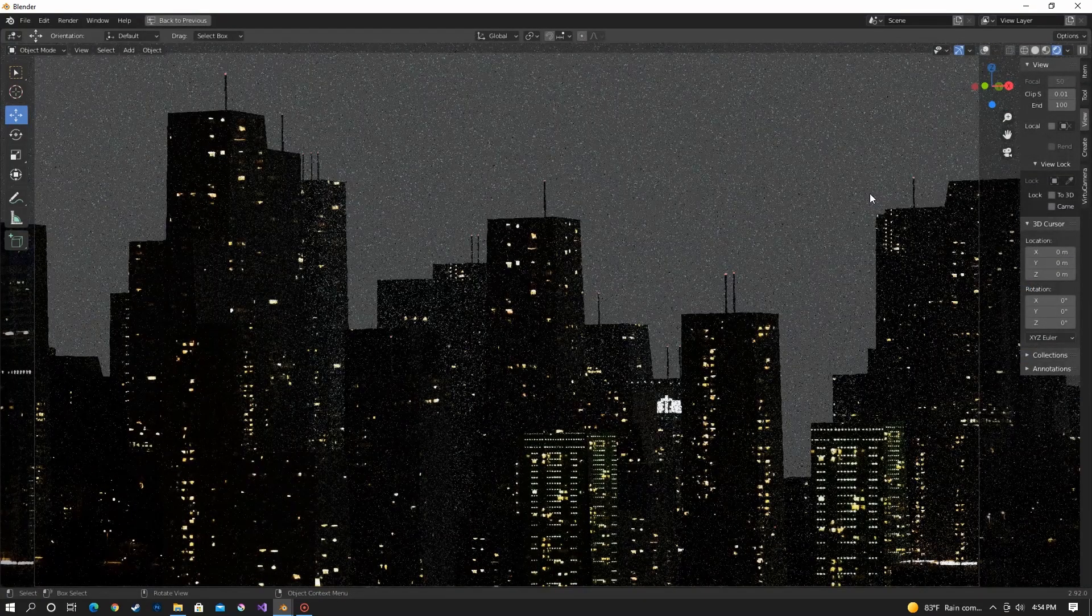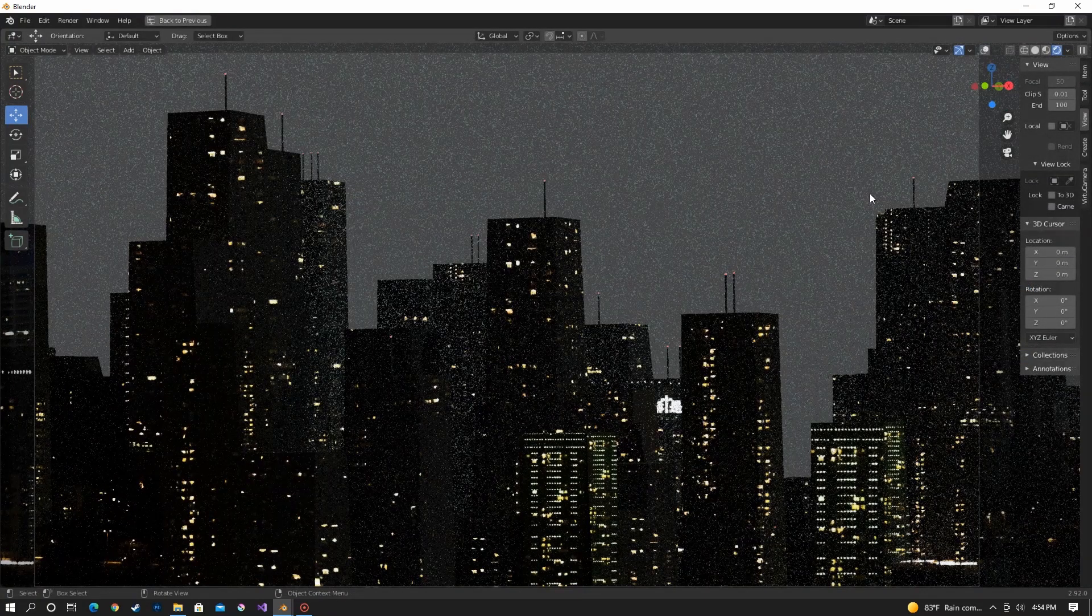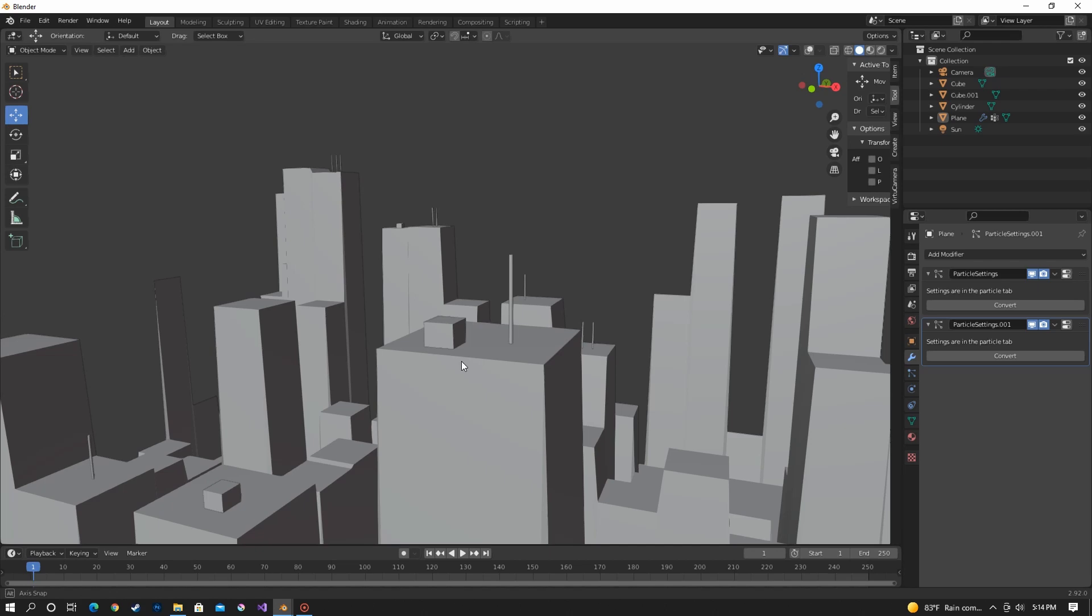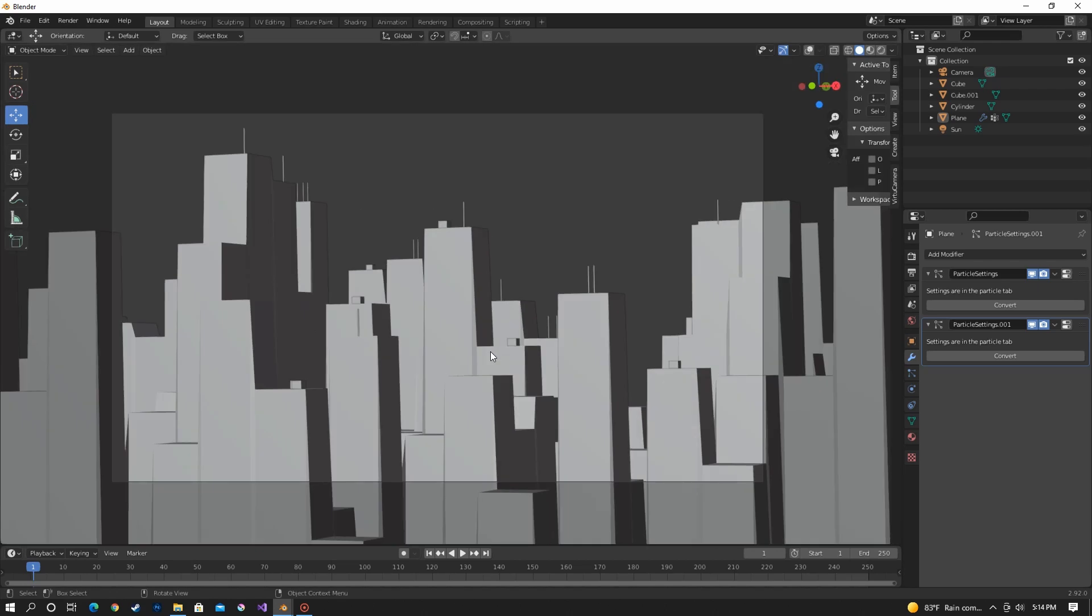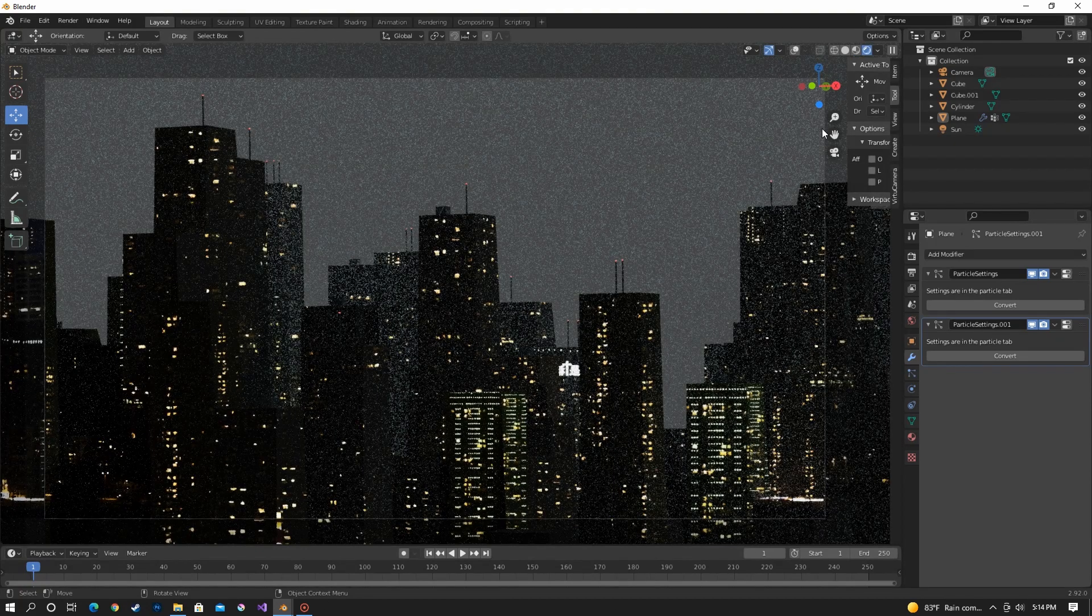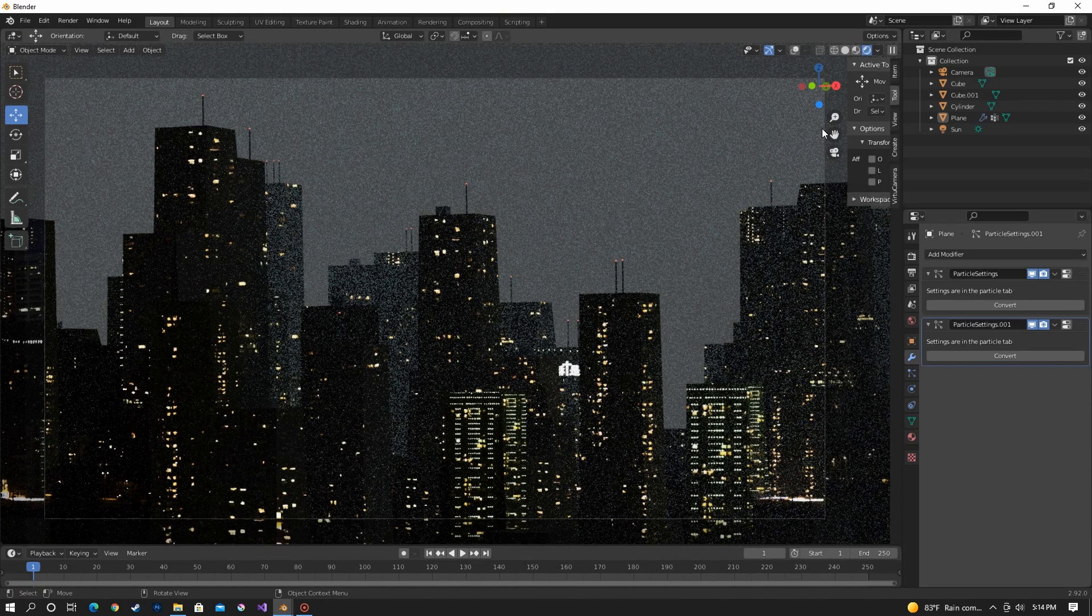Looks even cooler. Using the same method that we did for the antenna, you can also add other things like I added these boxes to some of the roofs. Just again, to add a little extra detail.